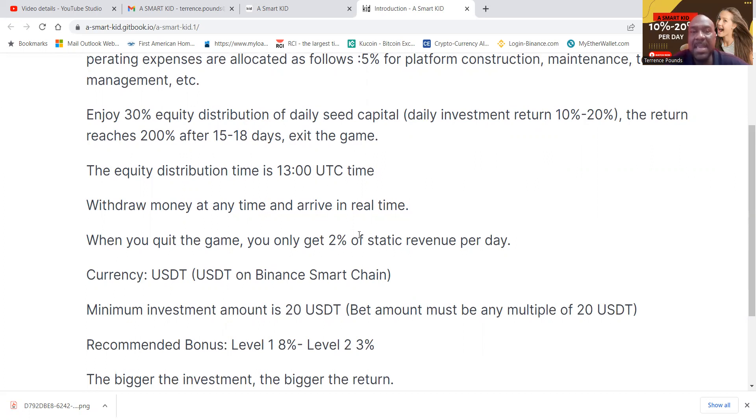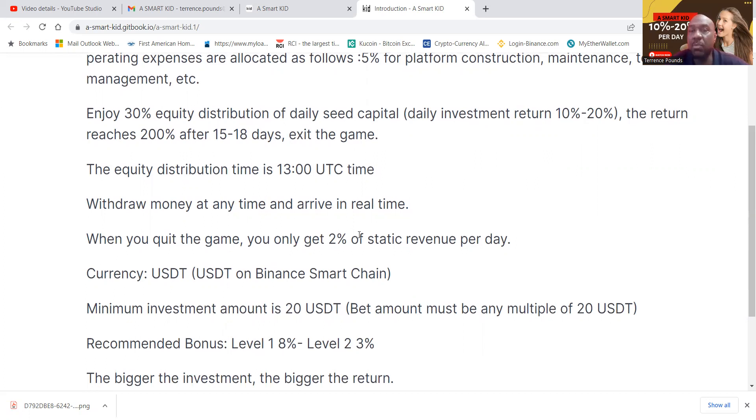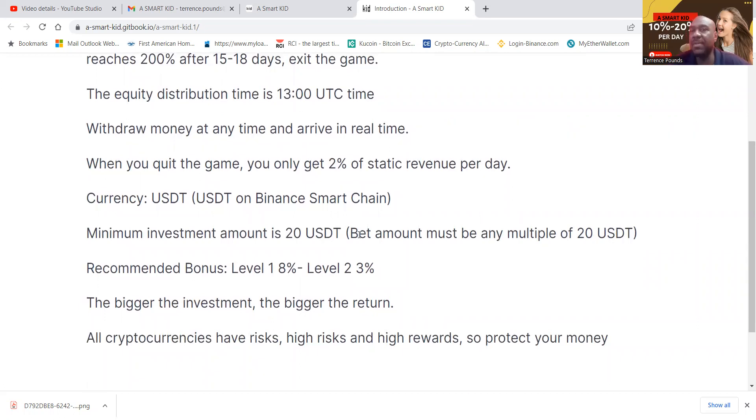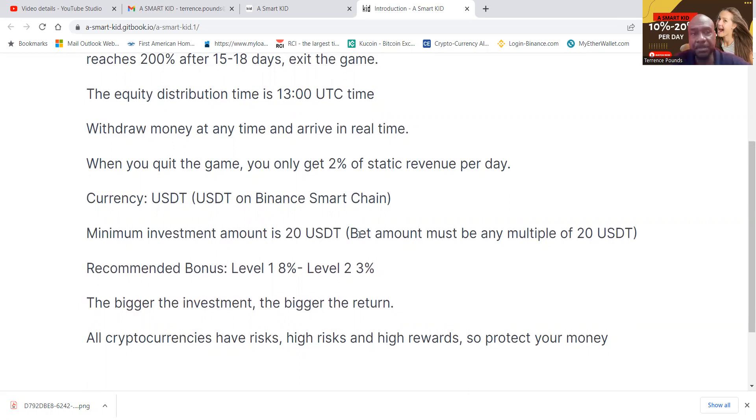The equity distribution, they pay you out every day at 1300 UTC time. Now you have to go ahead and claim that before the next cycle hits or you forfeit what is there. Now you withdraw your money at any time and it arrives in real time. Now when you quit the game, you still get a 2% static revenue per day.